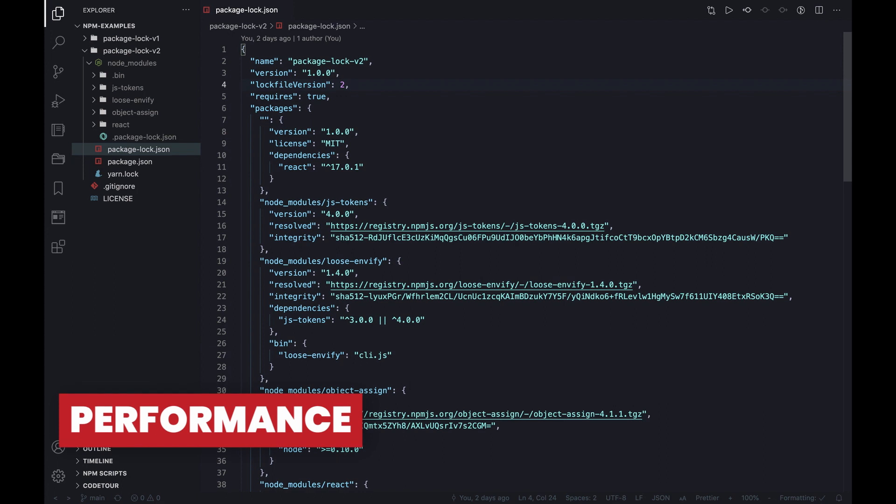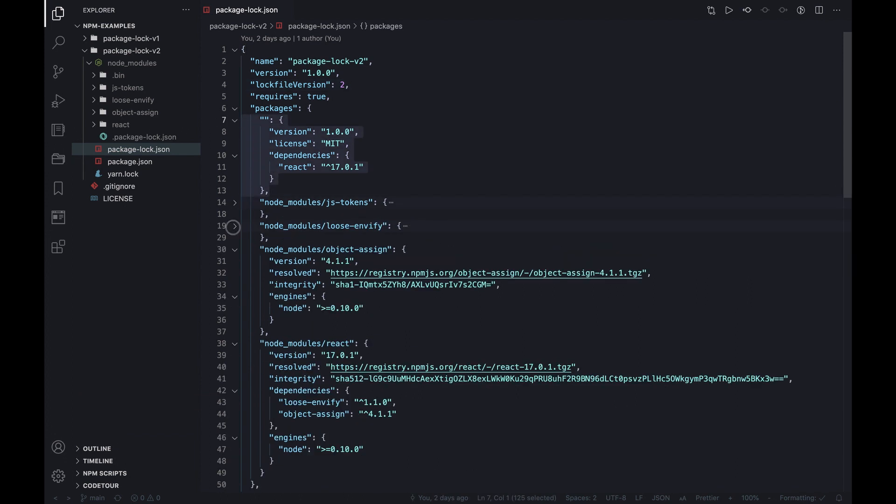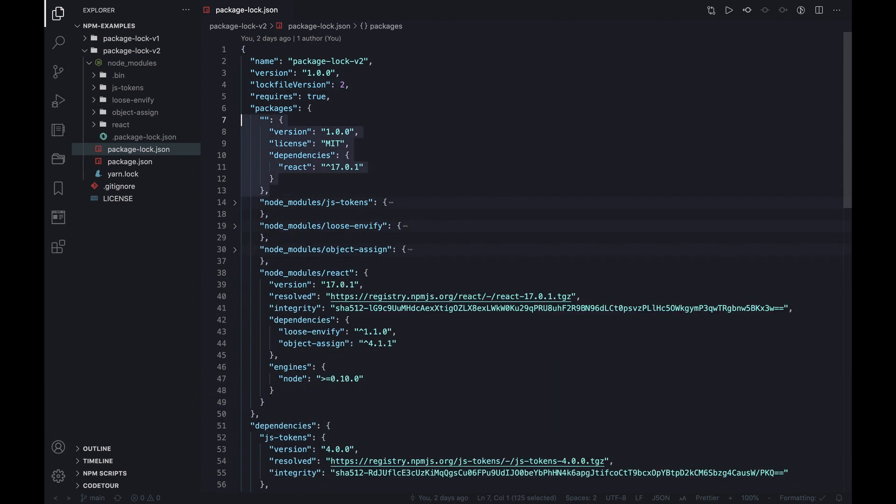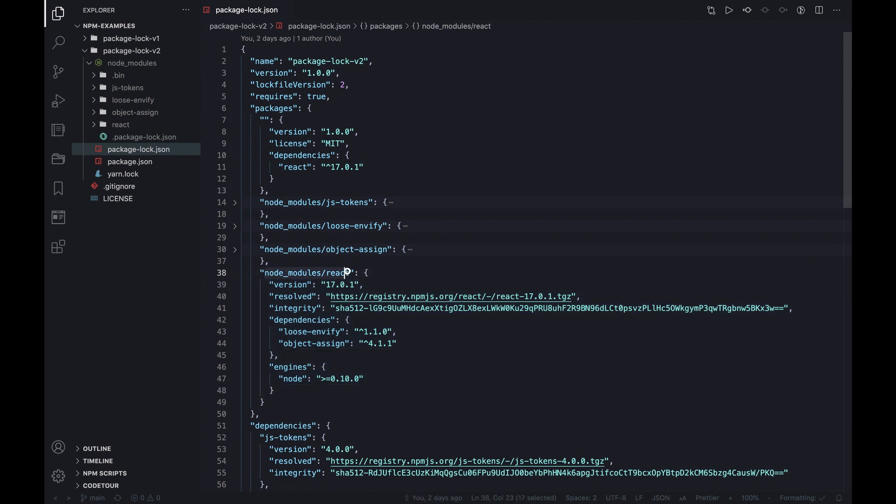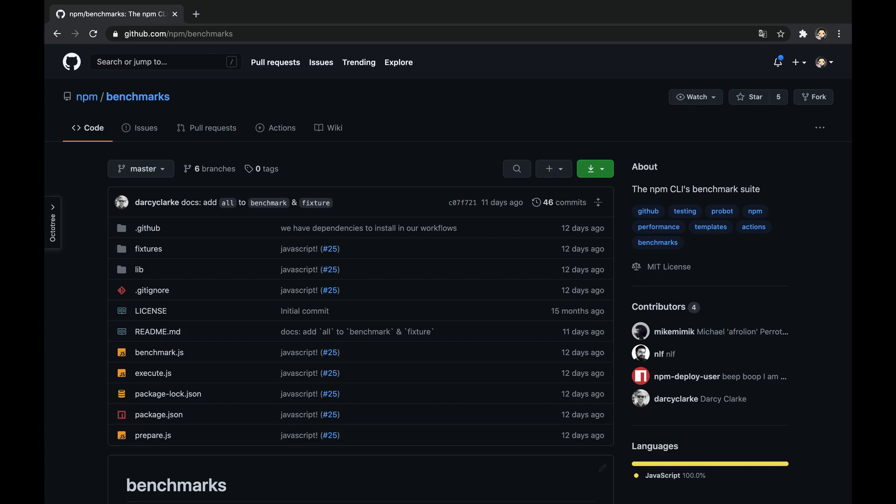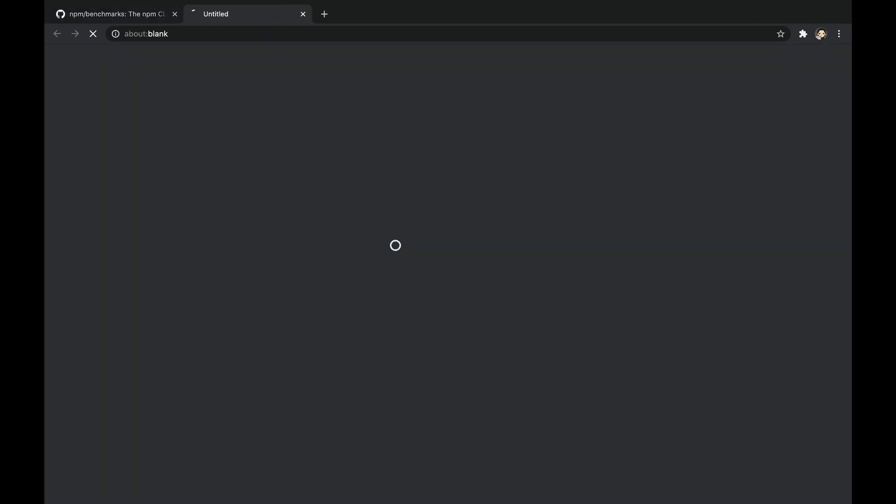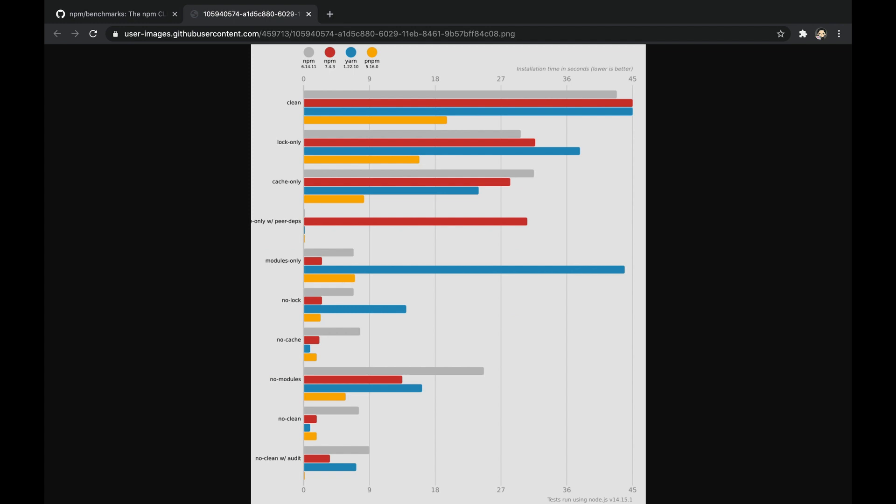We already mentioned that using the new lock file the CLI produces a flattened resulting package tree. We also said that the lock file contains all the necessary information and hereby makes the reads from package.json redundant. Moreover, it accelerates the fund command that allows to retrieve the funding information. Well, those together lead to significant improvements in the performance. We can clearly notice that npm v7 is lower, which is faster, compared to v6 in most of the tests.